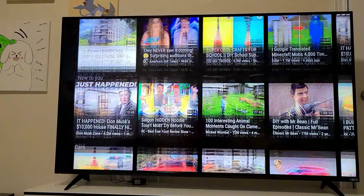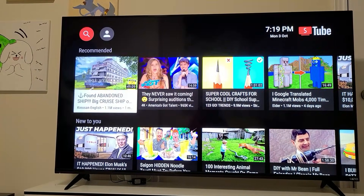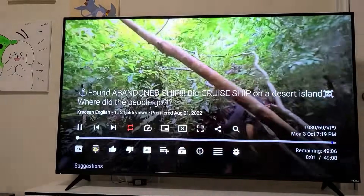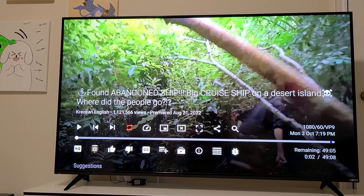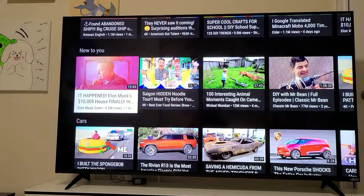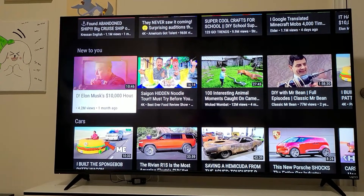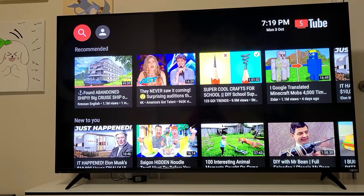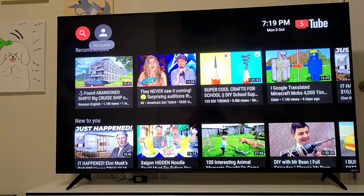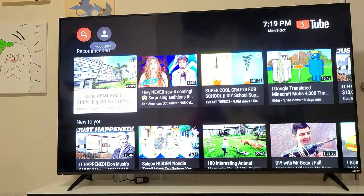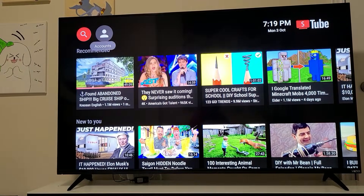Now you have SmartTube Next installed. This app will not have any ads at all — no mid-roll, no pre-roll, nothing. It also has the ability to skip sponsors, so when there's a sponsorship segment in a video it automatically skips it for you. It's very powerful. You can also log into your account — just go to Account, sign in, and it'll have everything from your YouTube page. You sign in by scanning a barcode.